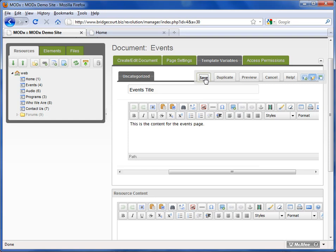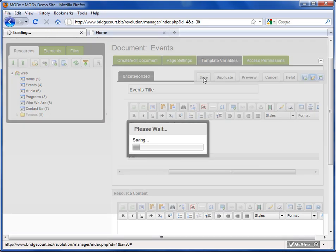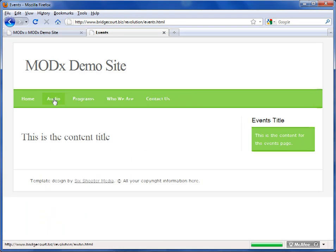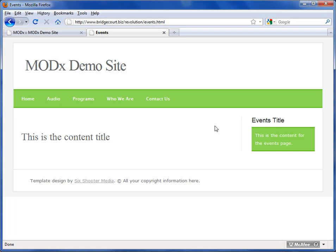So let's just save this and we'll go back and we'll look at the Events Page. And now you can see here that here's my Events Title and this is the content for the Events Page.